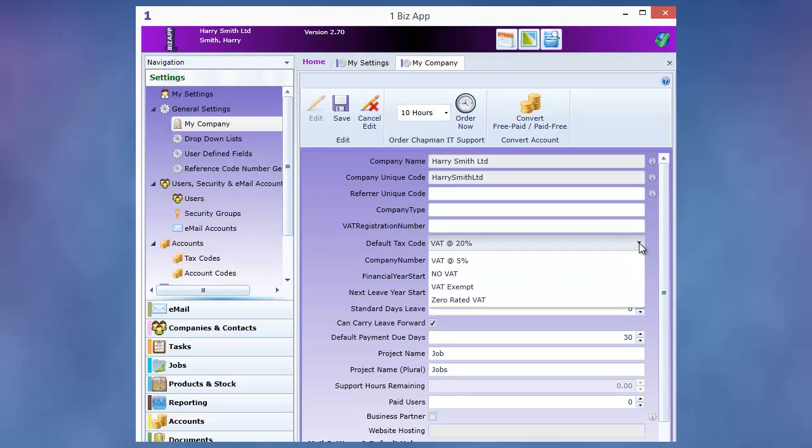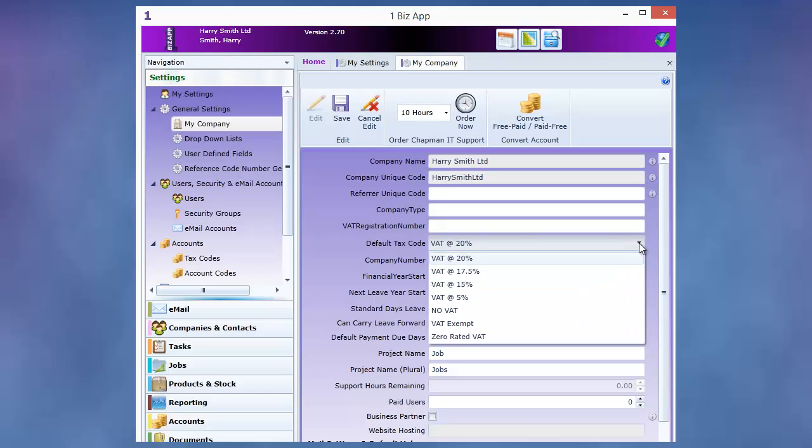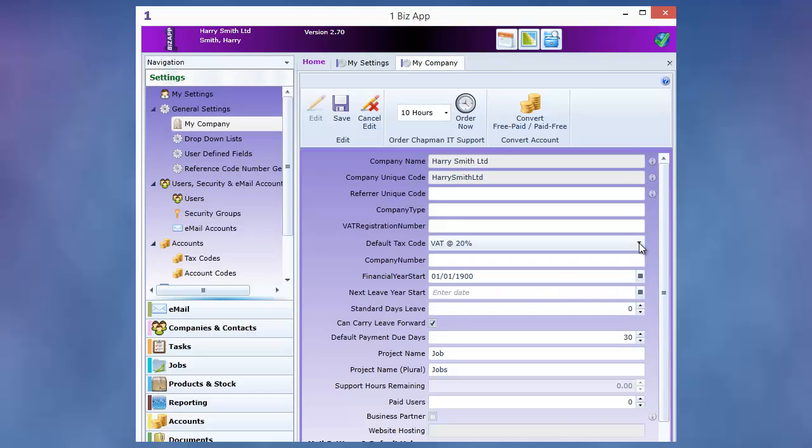The next two fields are your VAT number and your default tax code. Your company and VAT numbers are used on your documentation and emails.